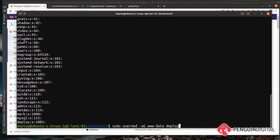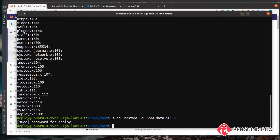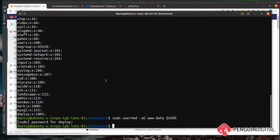A little shortcut to show you: in Linux there are certain variables you can use. One of them is $USER, which is a shortcut for the current user. So instead of typing 'deploy' explicitly, you can use a dollar sign followed by USER. It'll ask for your password to confirm super user privileges, and that's done. Since we're logged in as deploy, $USER resolves to 'deploy' and it's been added to the www-data group.